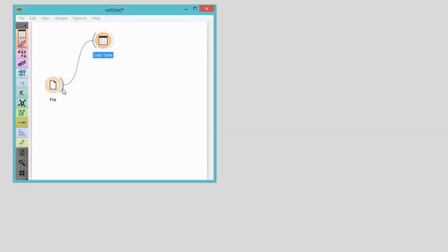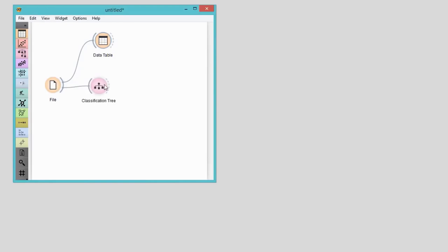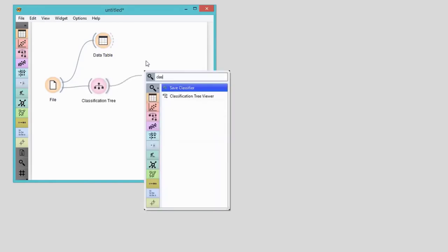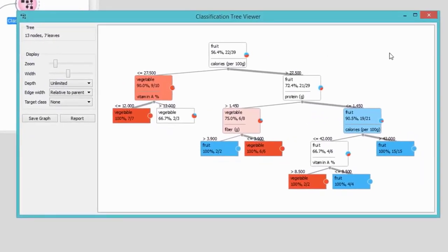We're interested in which features are the most important for our classification. What tells us best if something is a fruit or a vegetable? We'll check this with classification tree viewer. Here, we can nicely visualize which features best split the data to pure subsets where one of the classes prevails. In our case, the most important feature is the calorie count, and then the content of vitamin A and proteins. So most likely, these will be the deciding factors in our predictions.